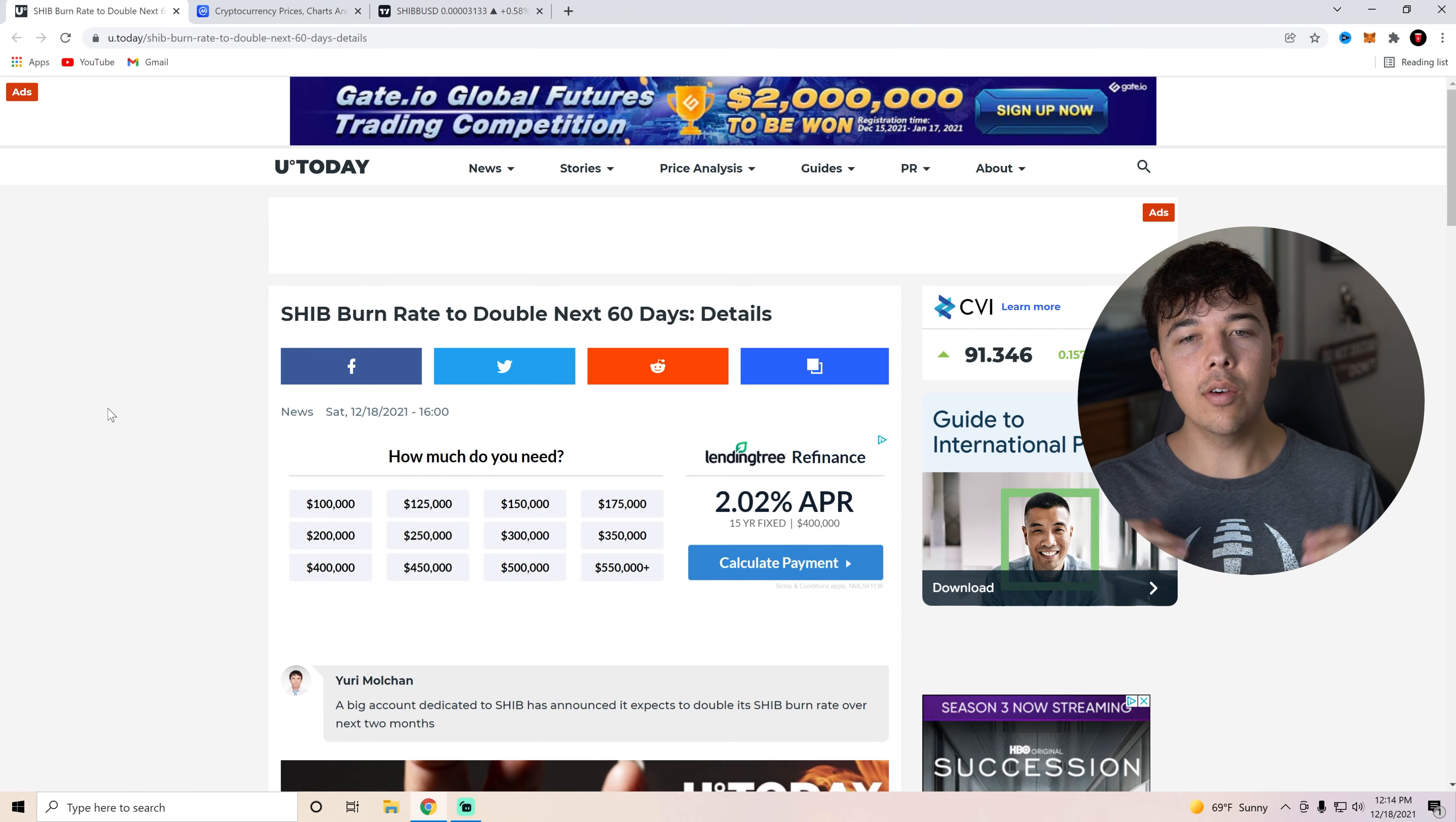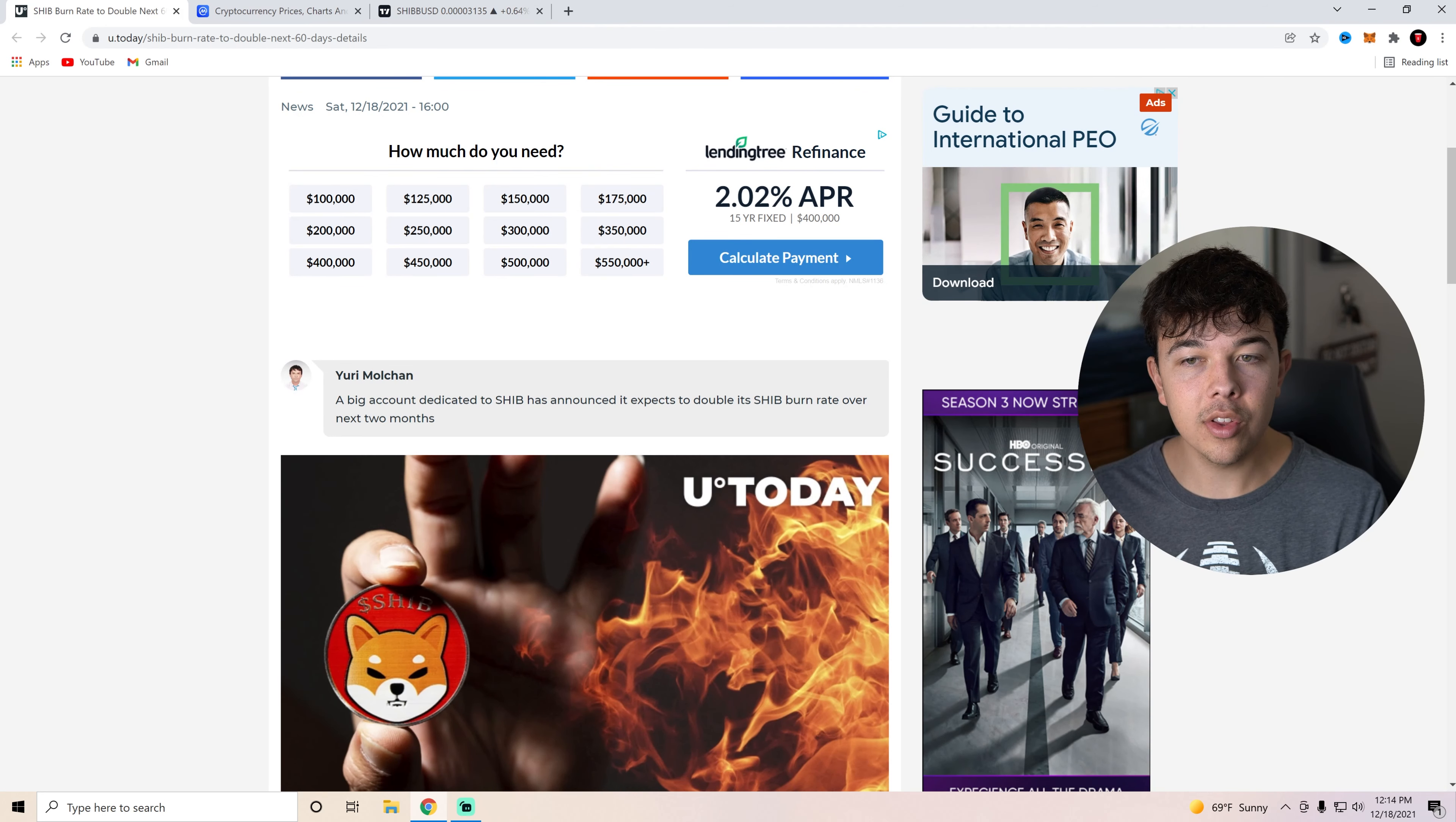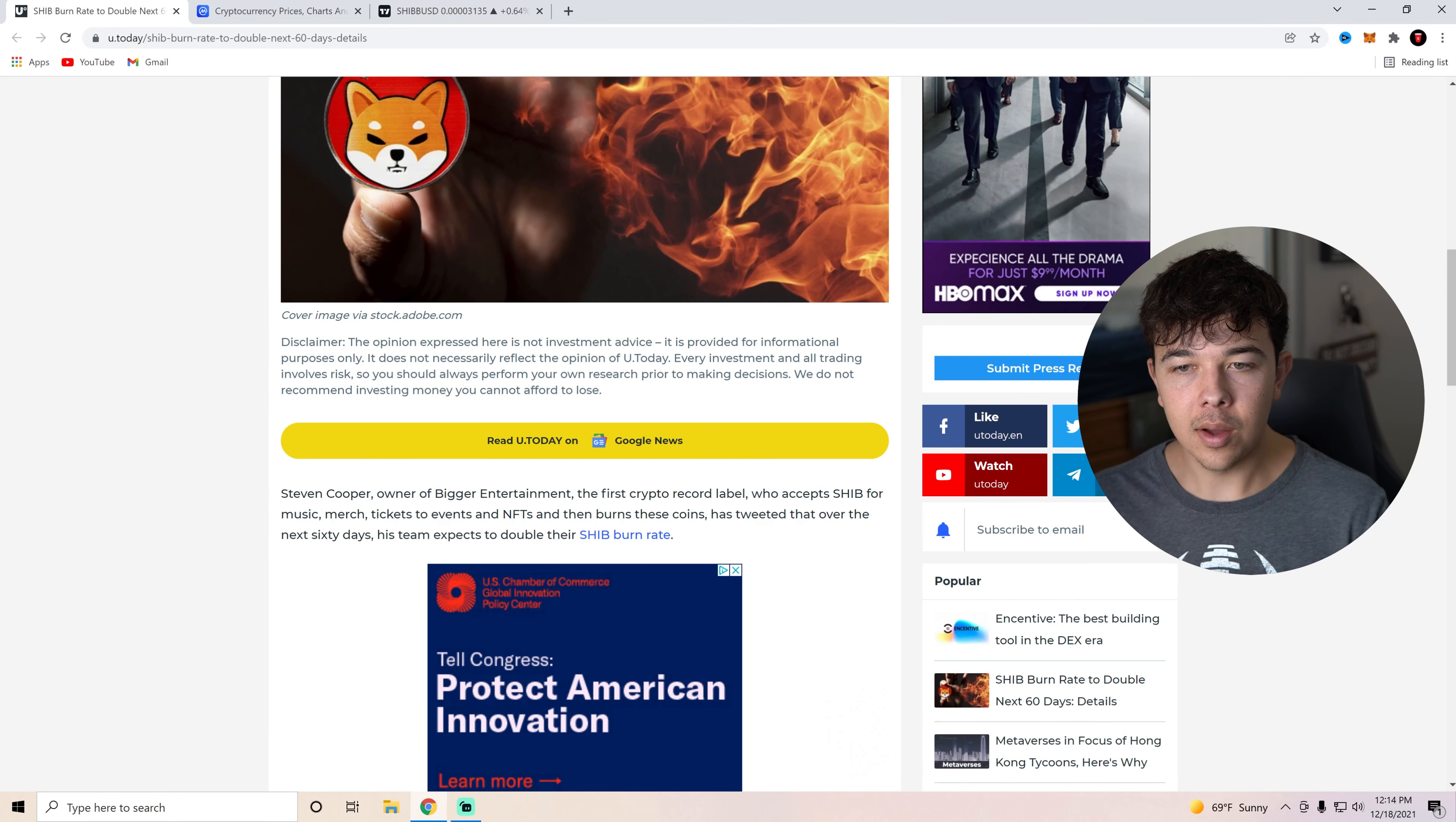Now let's talk about the overall burn rate and what I'm thinking about Shiba Inu coin today. Here we can see that the SHIB burn rate to double in the next 60 days. Here are the details. A big account dedicated to SHIB has announced it expects to double its SHIB burn rate over the next two months. If you guys weren't aware, basically Steven Cooper, the owner of Bigger Entertainment, the first crypto record label, accepts SHIB for music, merch, tickets to events, and NFTs. And then they burn these coins.